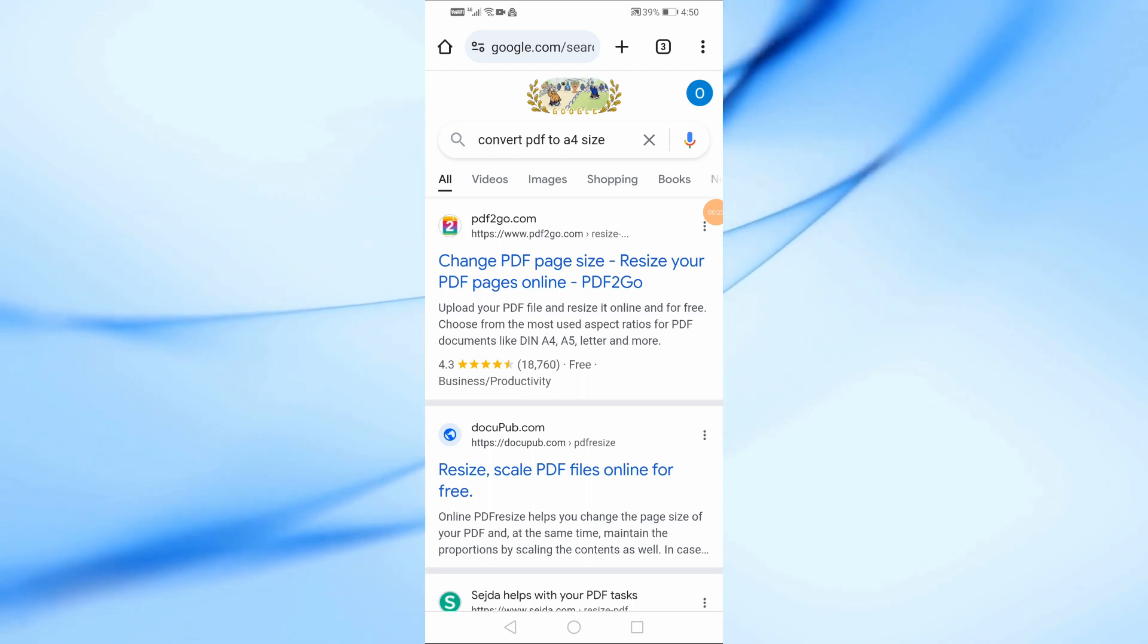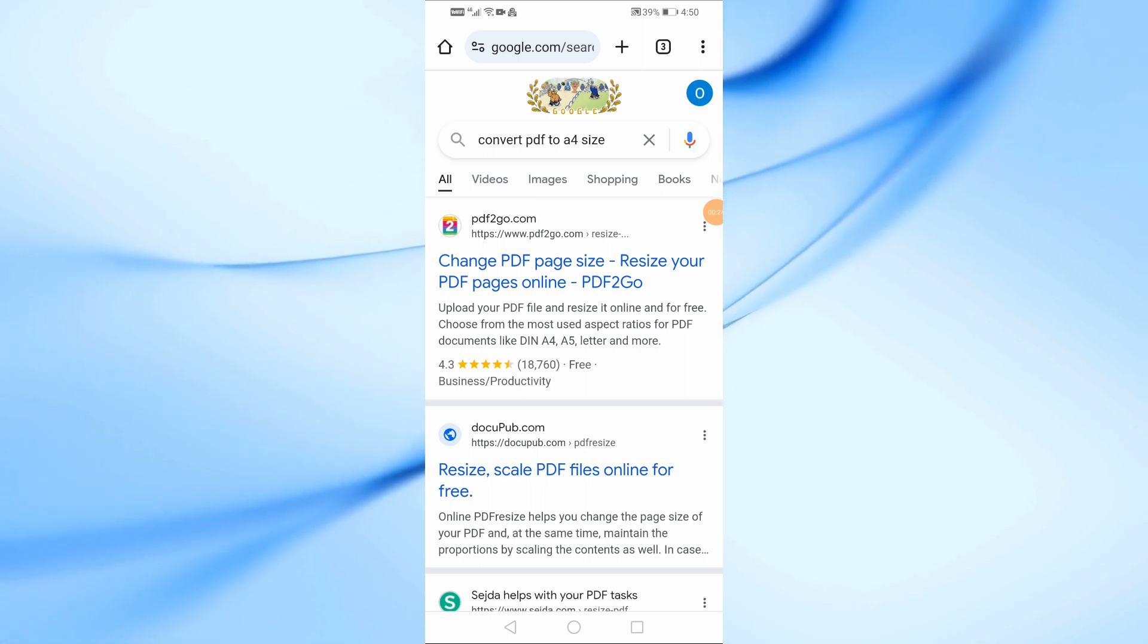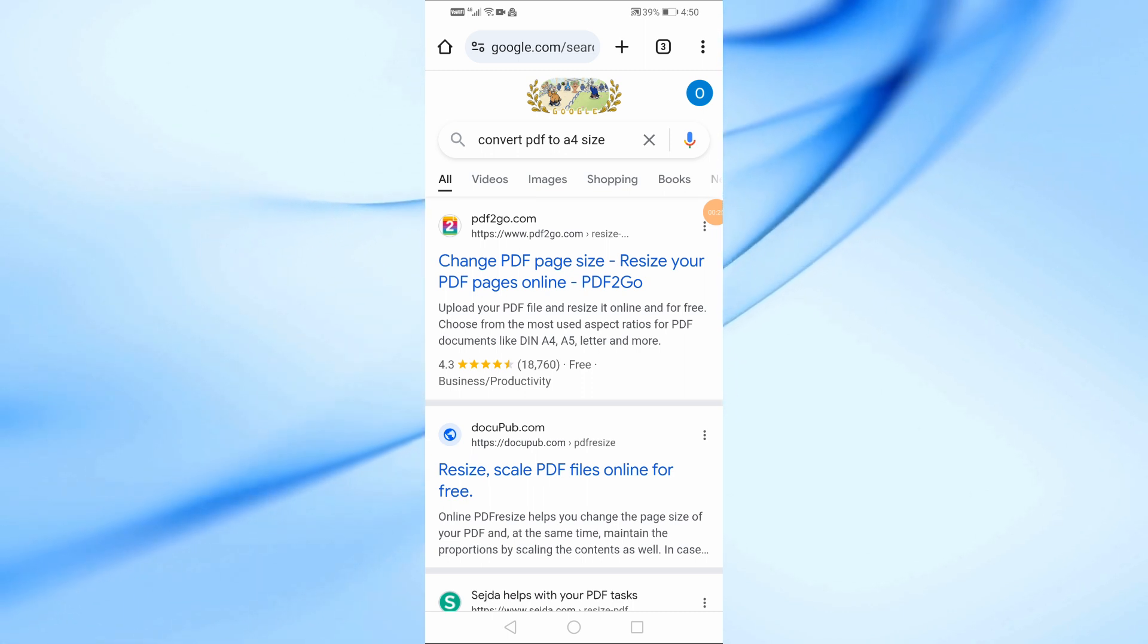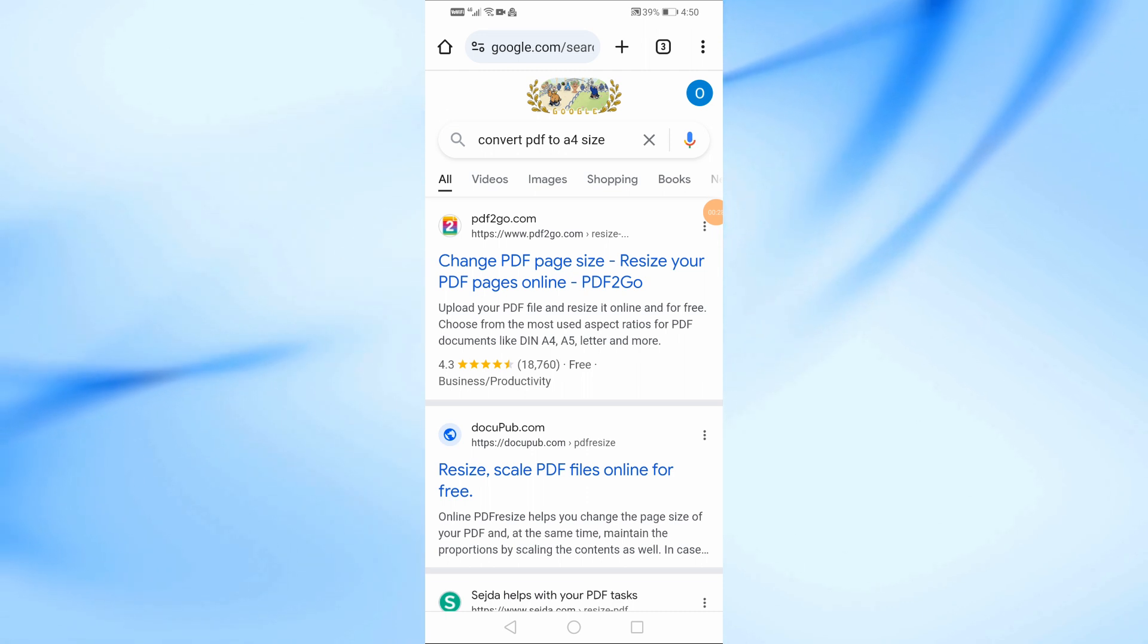The easiest way to convert your PDF into A4 size is by using an online tool. So the first step is to open the browser on your mobile phone.